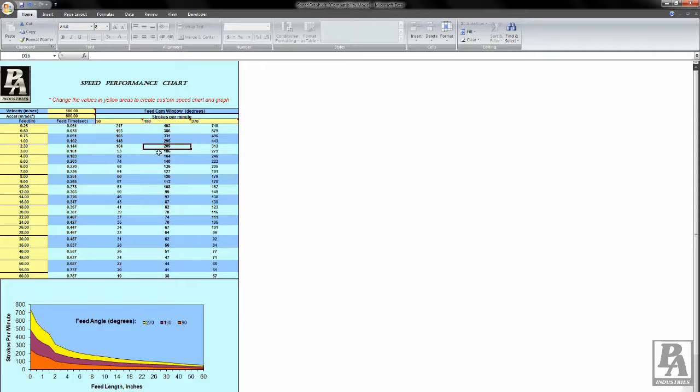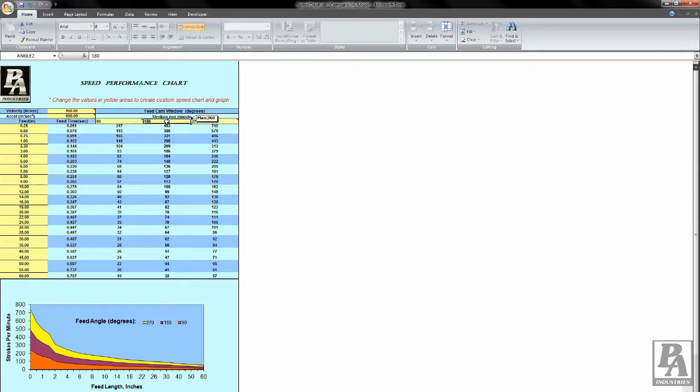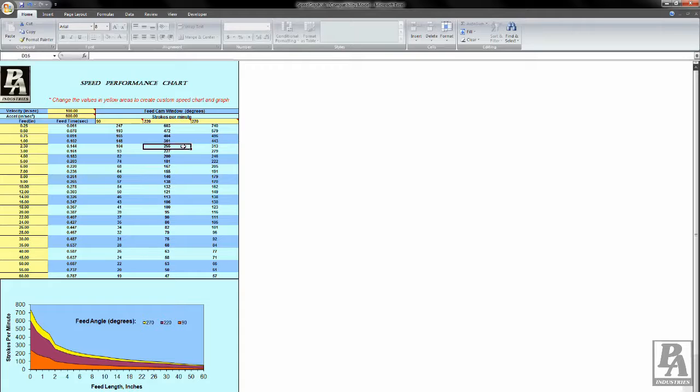The feed windows can be adjusted as well. Let's say 270 degrees is too much for your operation, but your operation can handle 220 degrees for a feed window. You can change the feed window cells the same way you changed the feed length. Doing so will update the field on its own. Play around with these parameters until you find the perfect settings for your operation.